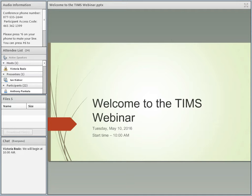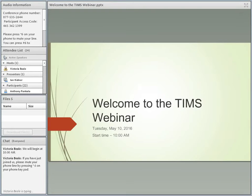This is Victoria Beal with the Ohio LTAP Center. We're very pleased this morning to partner with Ian Kidner, who is the GIMS Systems Administrator, to present a webinar on our TIMS system. My name is Ian Kidner with the Office of Technical Services here at ODOT. I am the Product Manager of the TIMS application. For today's webinar, I'm going to focus on how to access the site, provide a brief site overview, and then focus on some system updates that were recently released about a month ago. After reviewing those updates, I'll pause for questions and continue with other existing functionality.